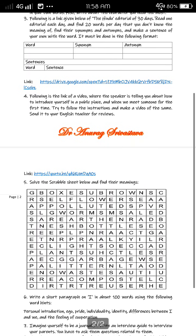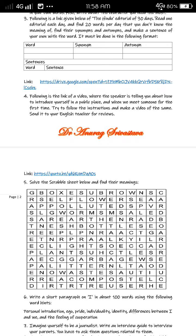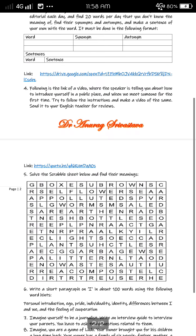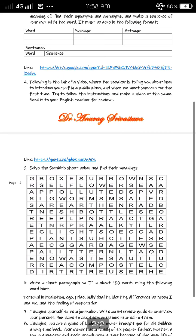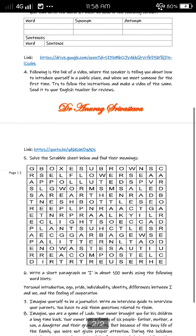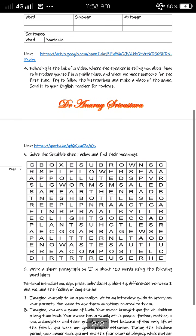Question number four: a link to a video is given where the speaker tells you how to introduce yourself in a public place when you meet someone for the first time. Watch the video thoroughly, try to understand it, follow the instructions, and make a video of yourself doing the same. Send it to your English teacher for review along with your holiday homework.